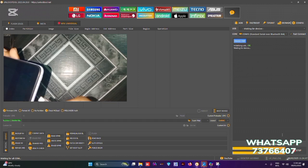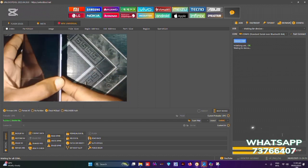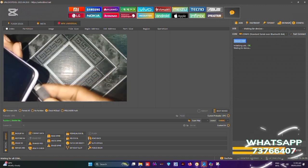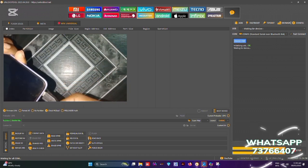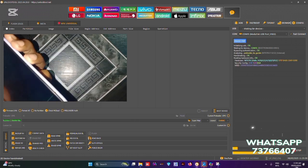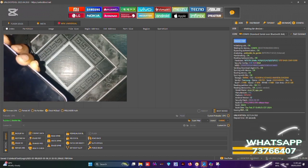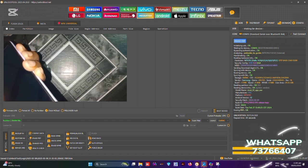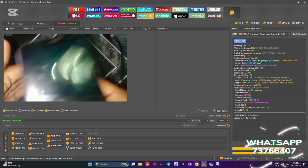Wait for the tool to pick up the phone. You might have to do it more than once. Let's try again — and the tool has now detected the phone. Erase FRP. Okay, the phone is now unlocked.